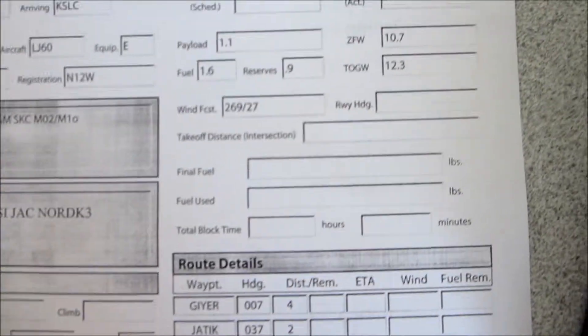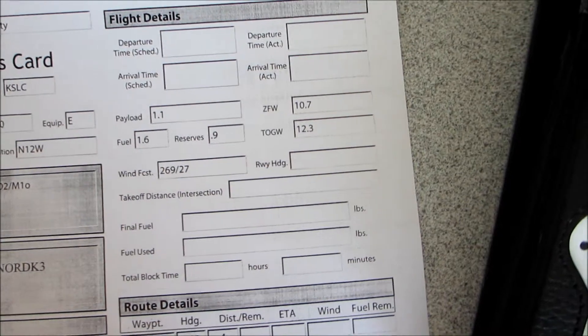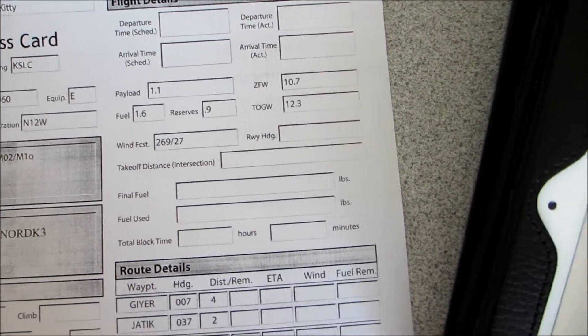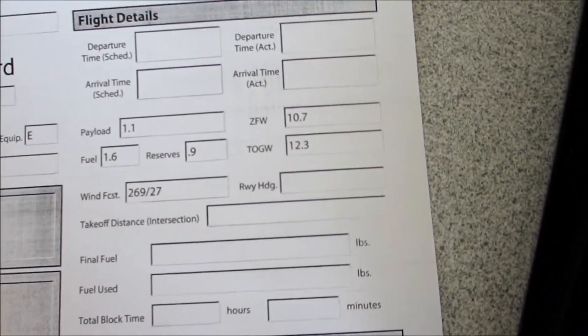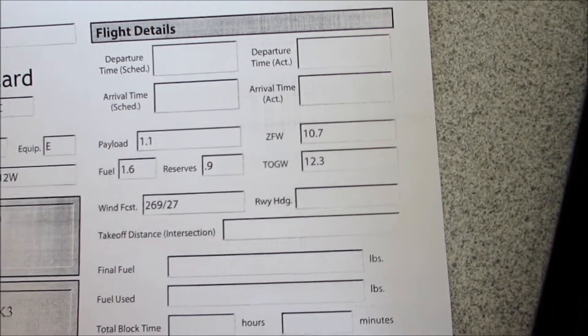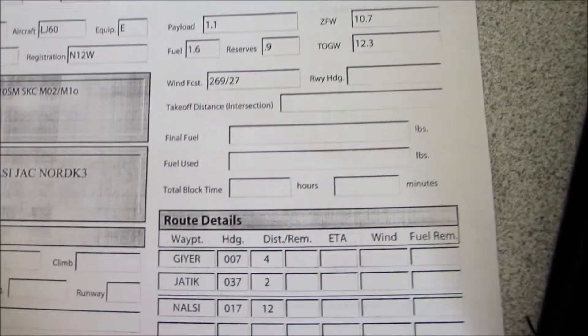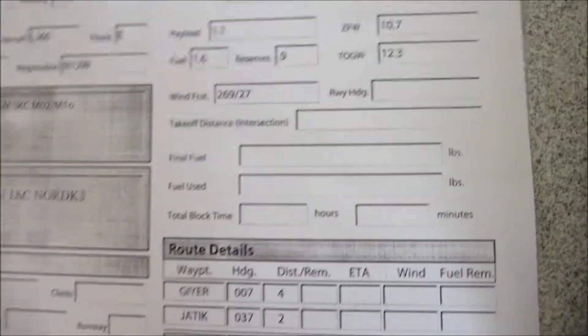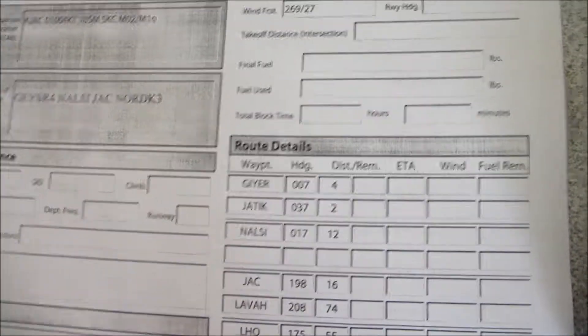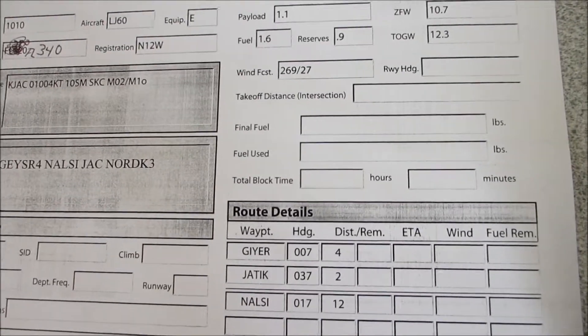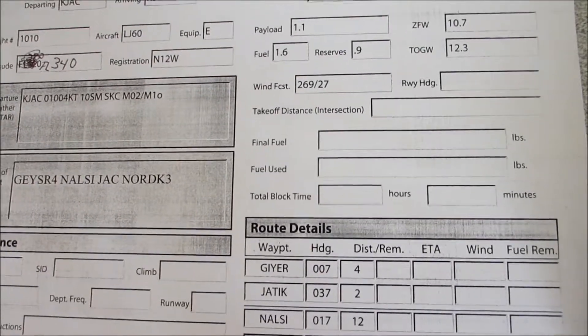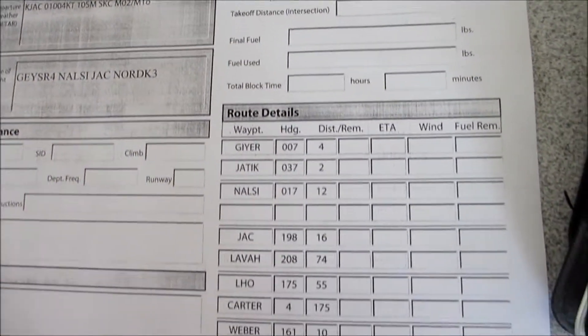My payload 1,100. Zero fuel weight is going to be 10,700. Fuel 1,600. Reserves 900. The winds at 34,000 feet will be 269 at 27.